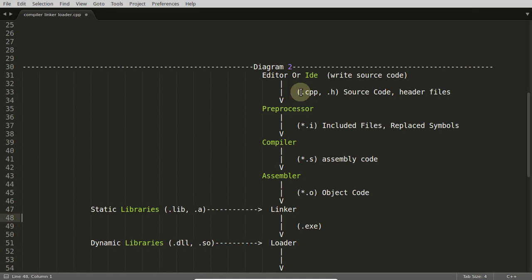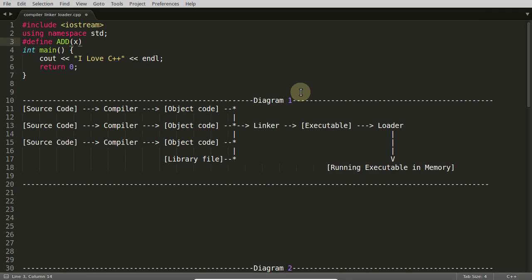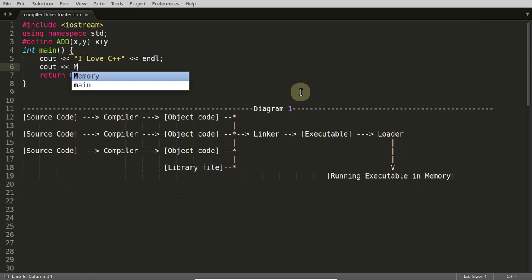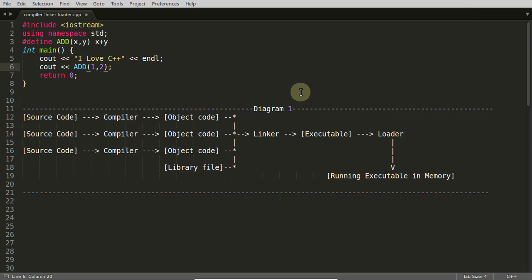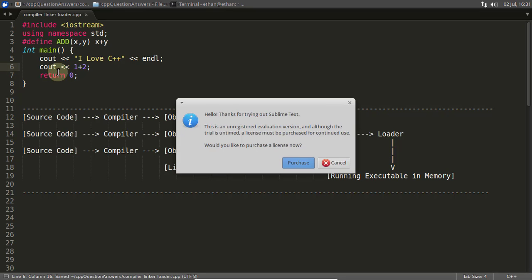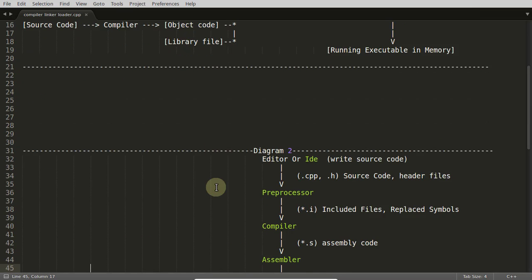I will give you a simple example. Let's suppose you define ADD as x and y, x plus y. And you're using that somewhere like ADD one comma two. Then we all know this thing will get replaced. When this preprocessing state is over, one plus two will get returned here. It will look like this after the preprocessing state is finished.